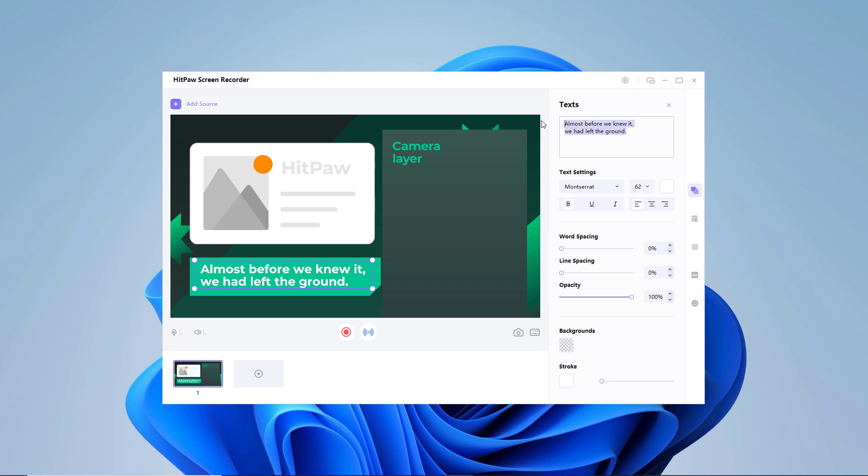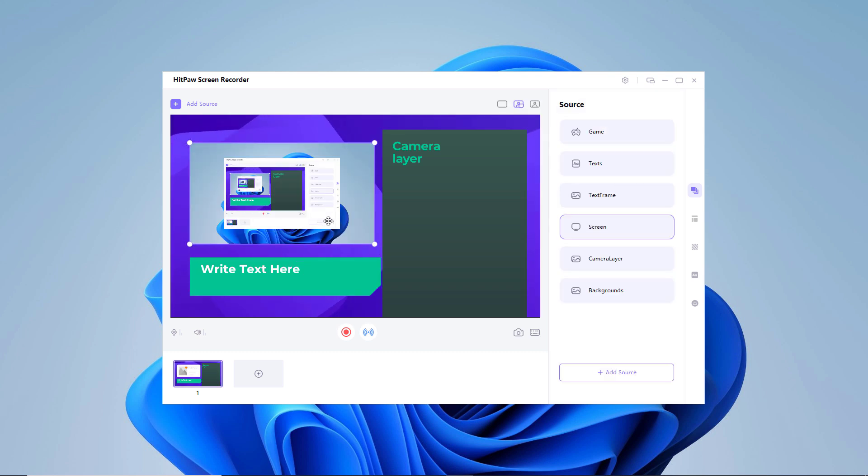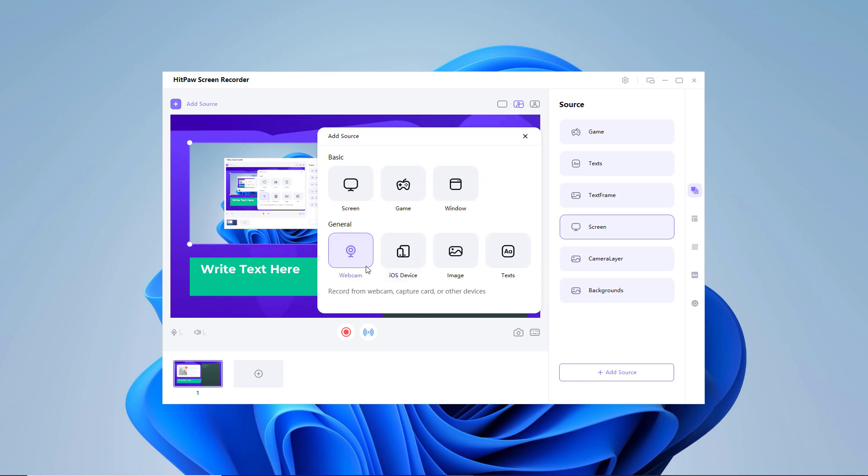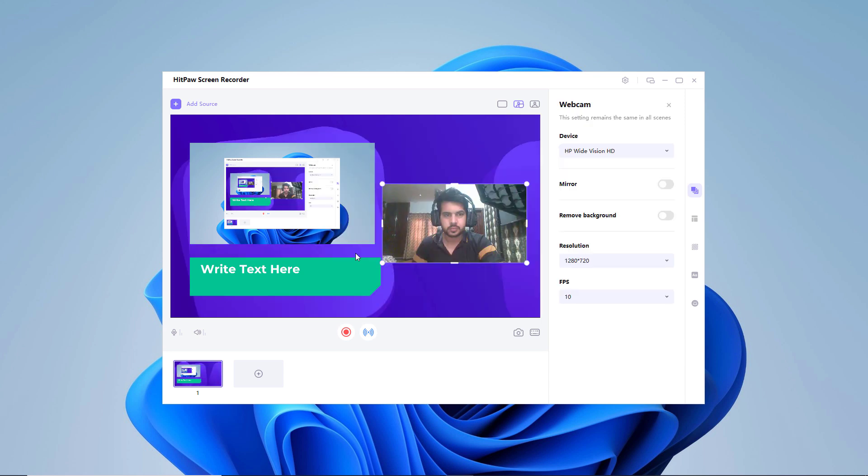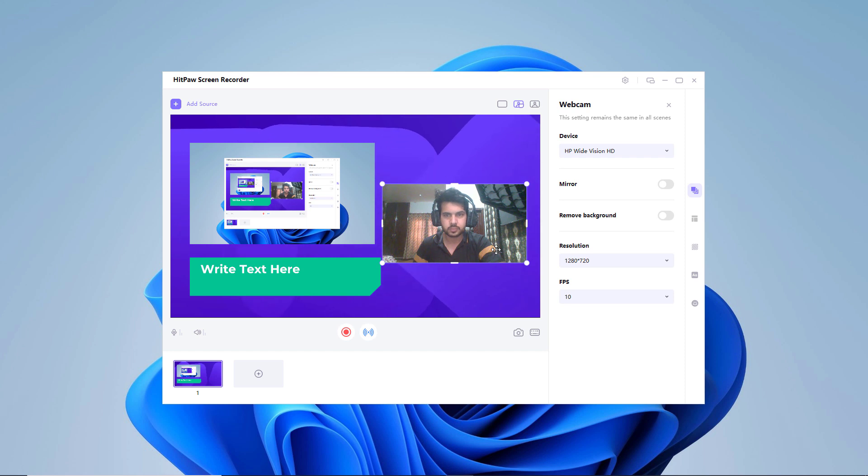If you need to add some text when live streaming, just click text on the right side of the screen and select the text you like. You can also add webcam. Click on Add Source and then select Webcam. Select a webcam and then set the resolution and frame per second as you like.